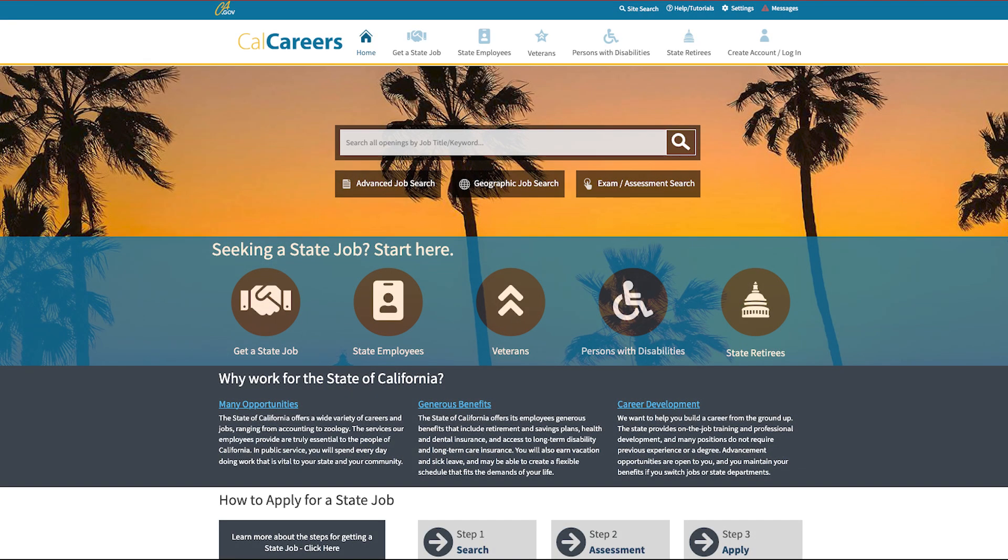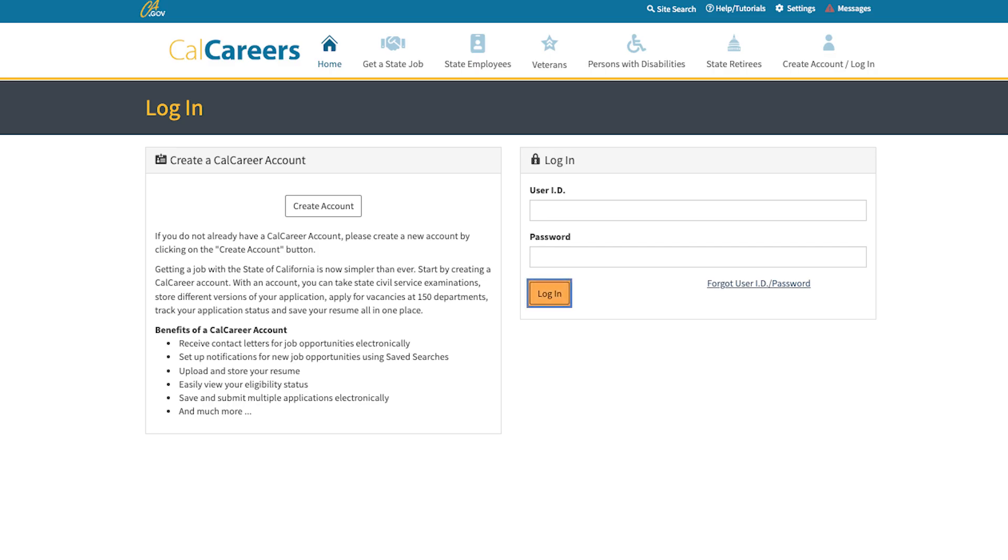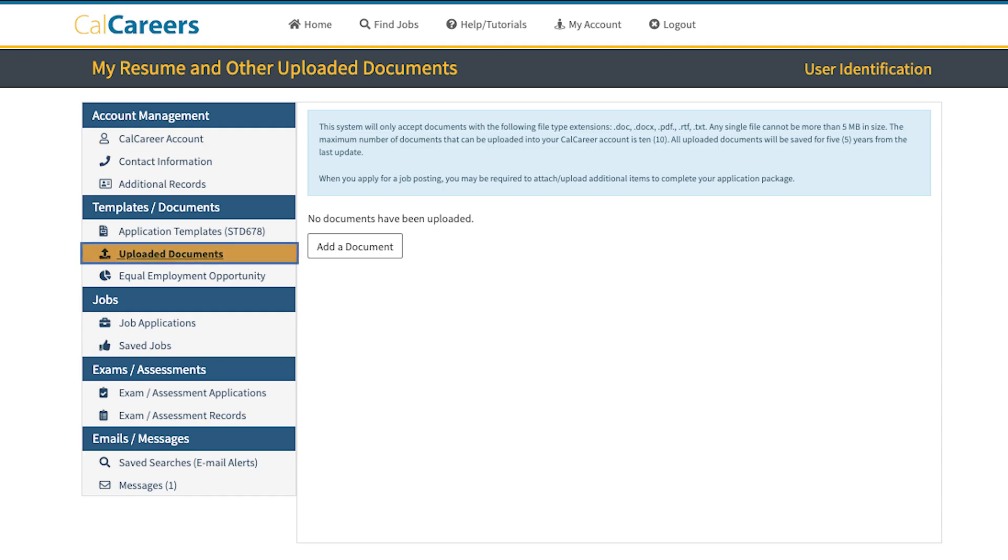To begin, sign into your CalCareers account by clicking on the Login icon on the homepage. Once logged in, click on Uploaded Documents located on the left-hand side of the page.